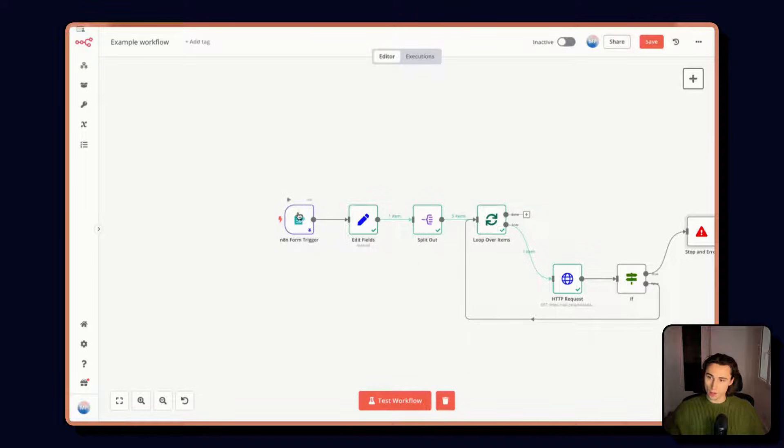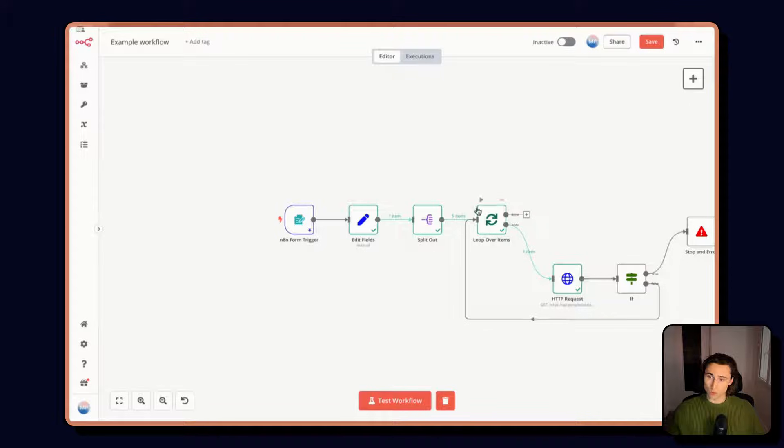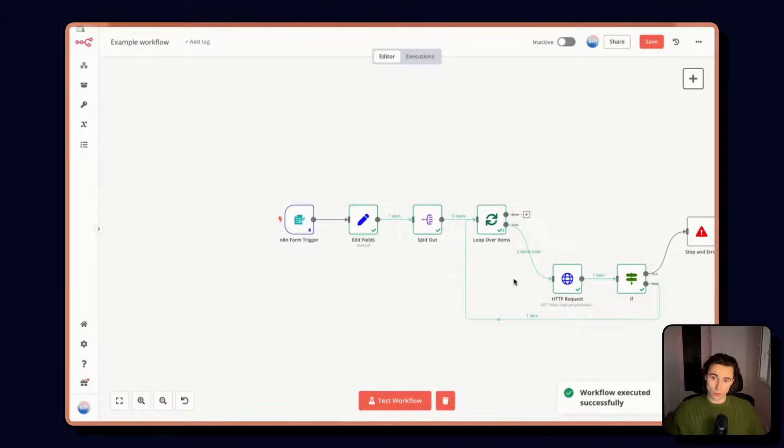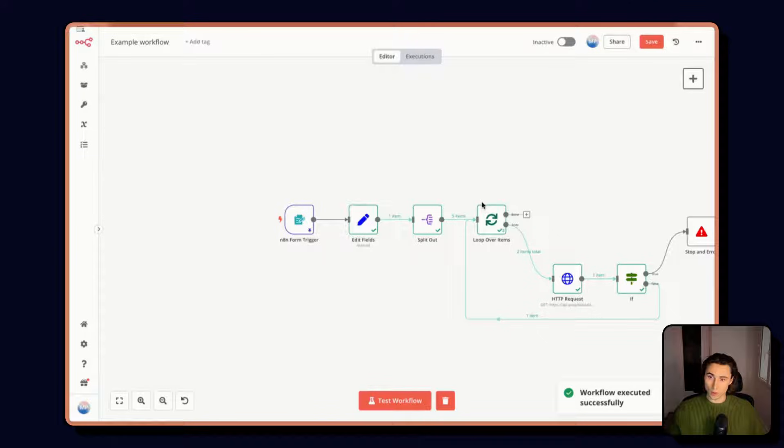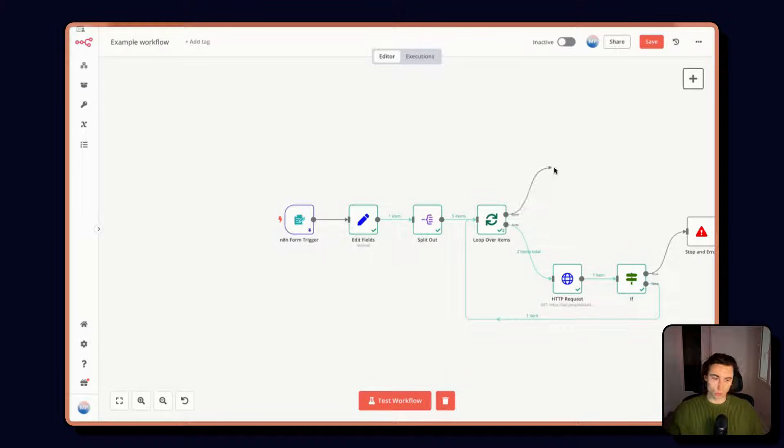So starting again from the form trigger, we can execute all of the nodes. And one by one, these are all going to be enriched.